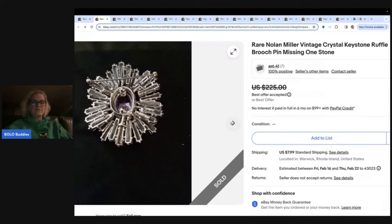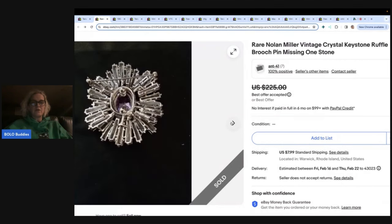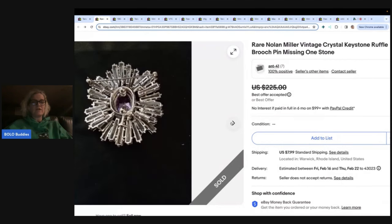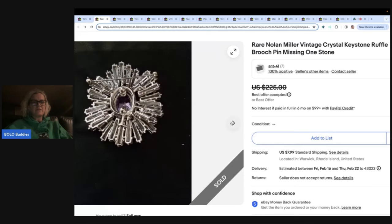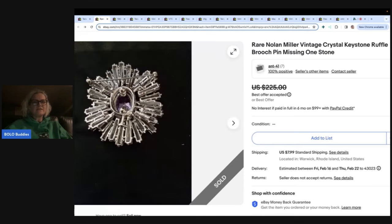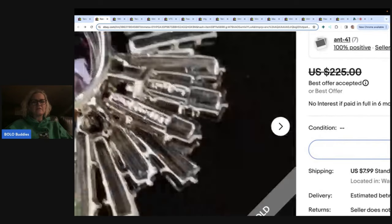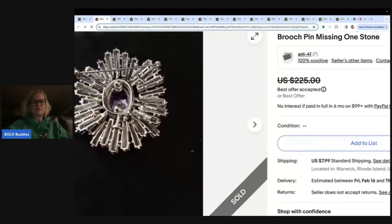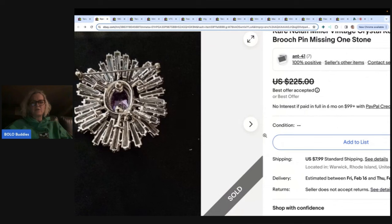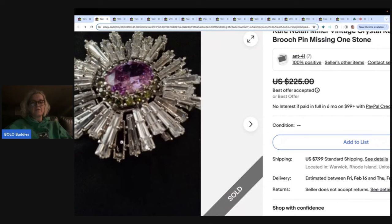So $185. This is a rare Nolan Miller Vintage Crystal Keystone Ruffle Brooch pin missing one stone. Now I have never heard of the brand Nolan Miller. I'm looking for a marking. I'm not really sure. There's no close up of the marking but there is a close up of the missing stone right here. So still sold for $185.